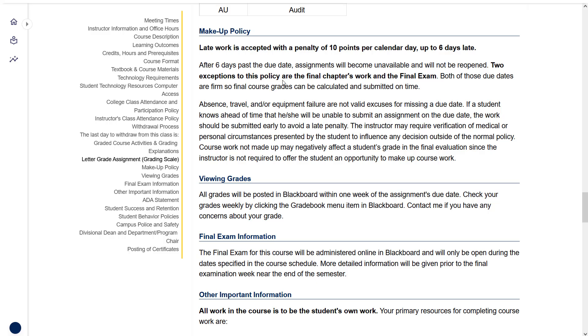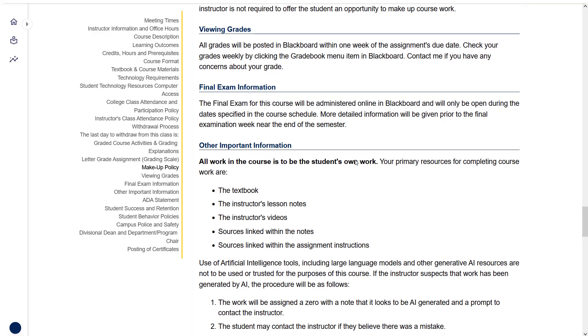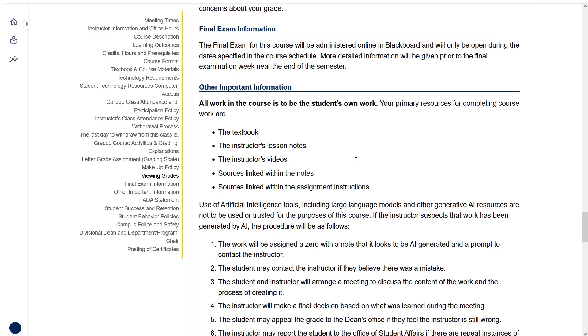Two exceptions to that policy are the final chapters work and the final exam. I have to be strict on those so I can submit final grades on time.